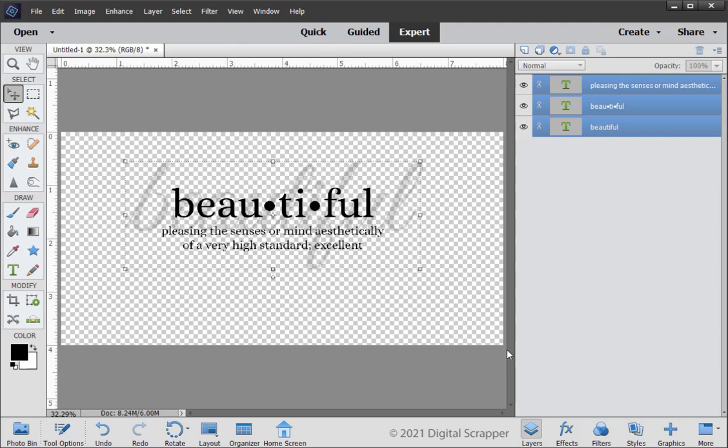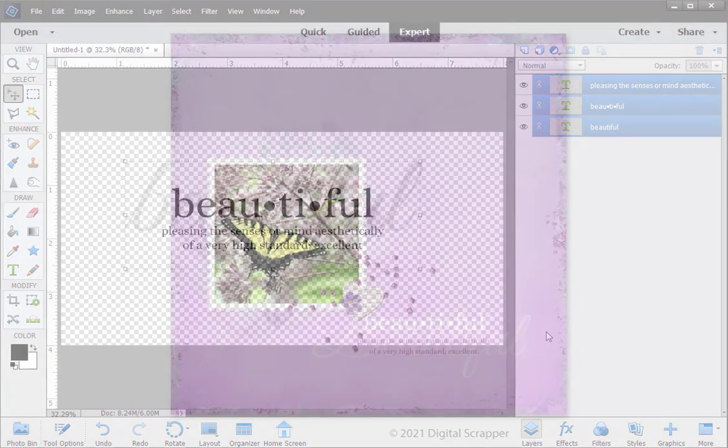To use your newly created word art on a future digital project, we need to save the document. To preserve the layers for later use, save the document as a PSD file with a unique name. I recommend saving as a PSD file so you can make adjustments to the text. To create a flattened image, save the document as a PNG file with a unique name. A PNG file will preserve the transparency of the background of your word art when adding it to your project.